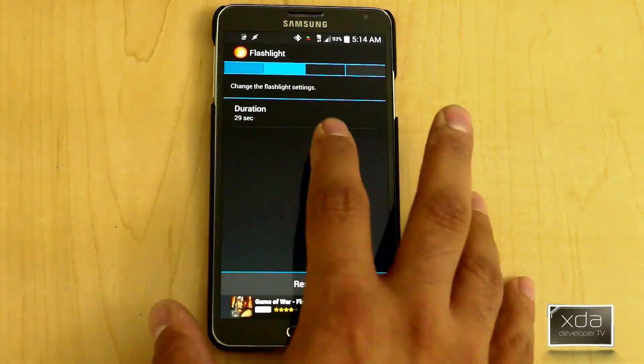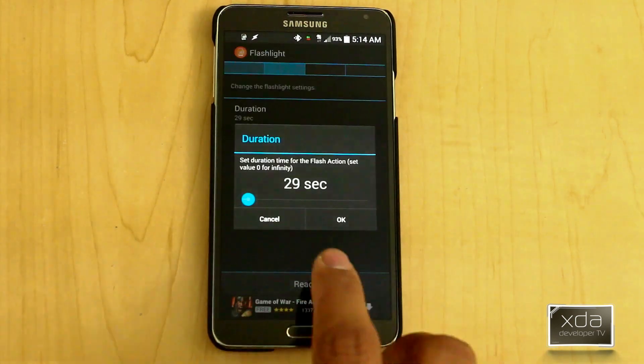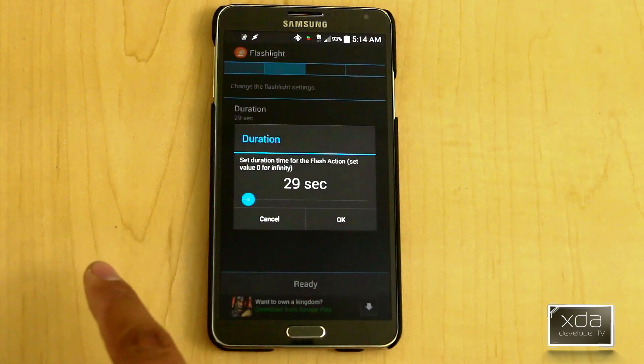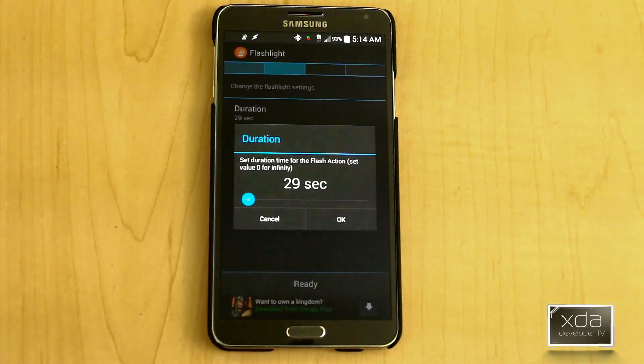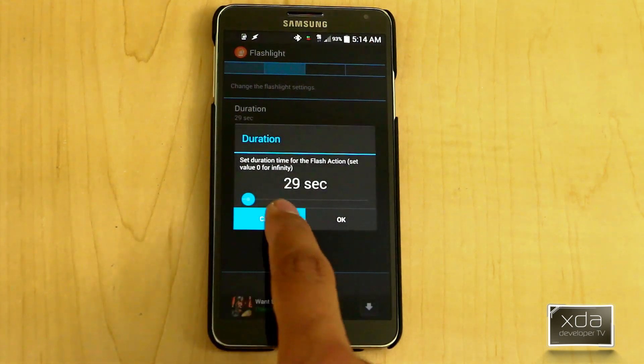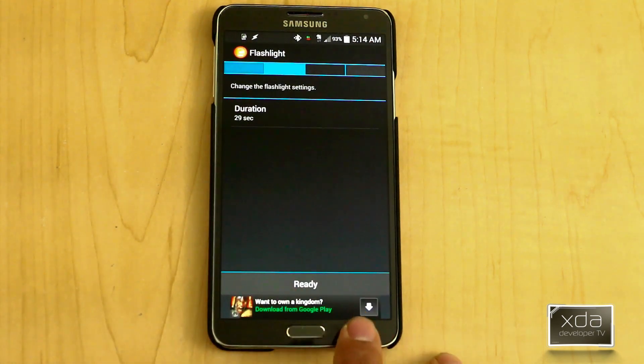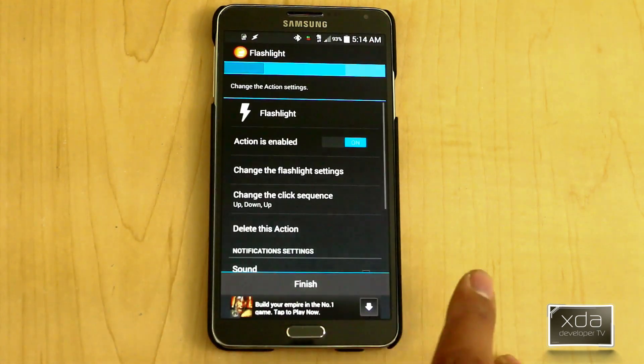I have it set to 29 seconds. By default, it's set to zero, which means it's infinity. Triggering the command one more time turns off the flashlight, so in case you were wondering about that.